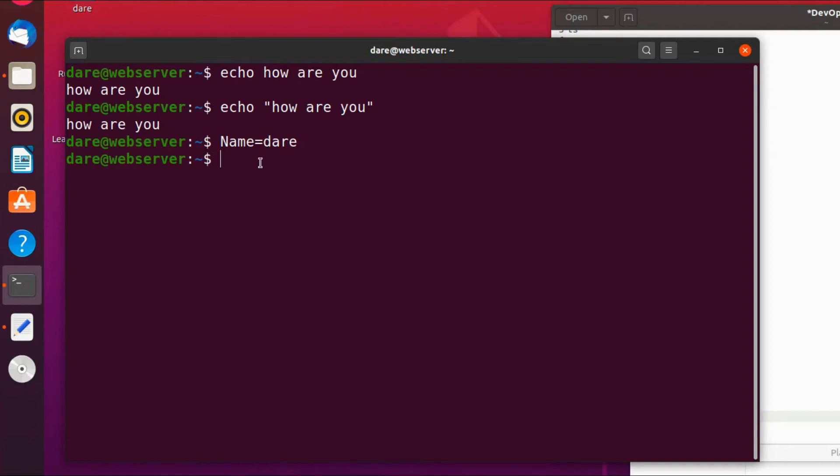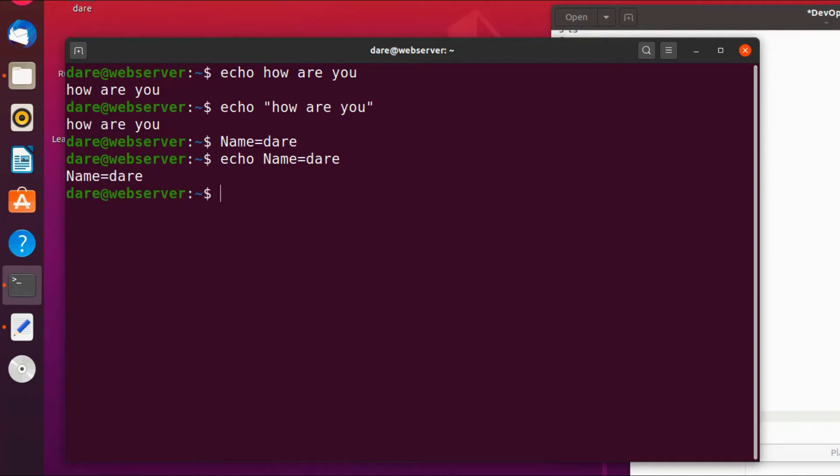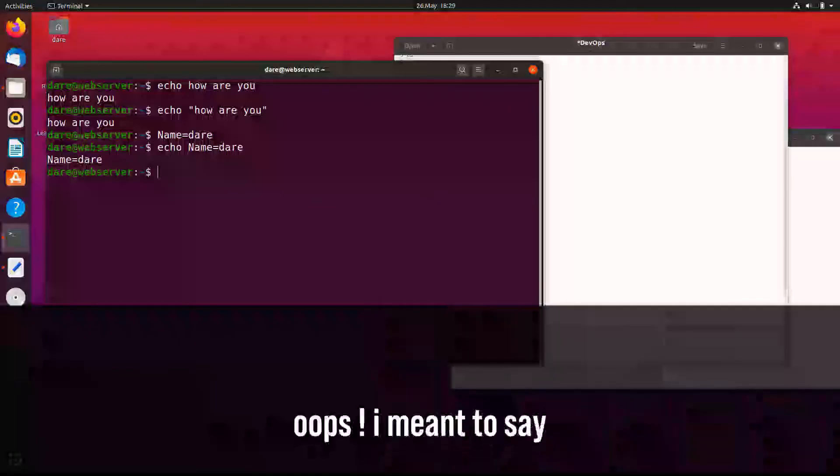So if I wanted to know the value of name, I can use it in combination with echo. So rather than saying echo name equals dairy, I can only do this if I already know the value of dairy.